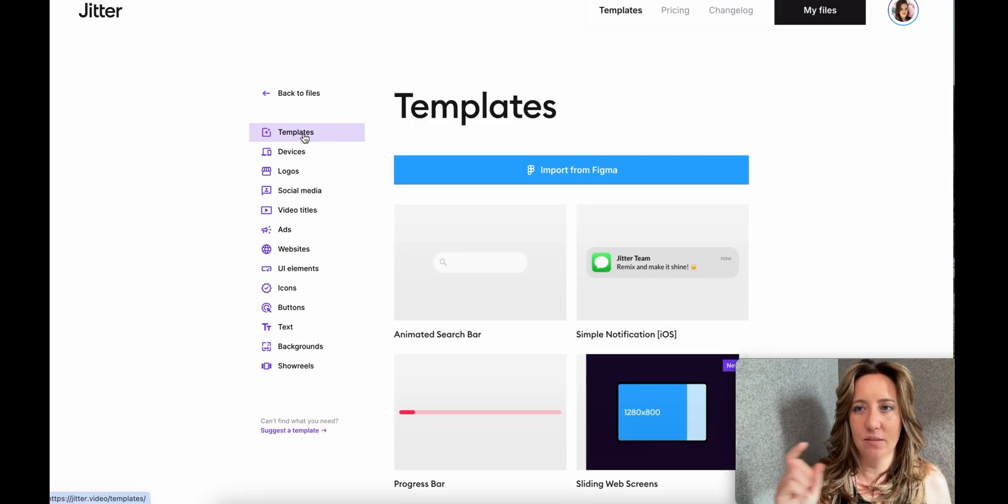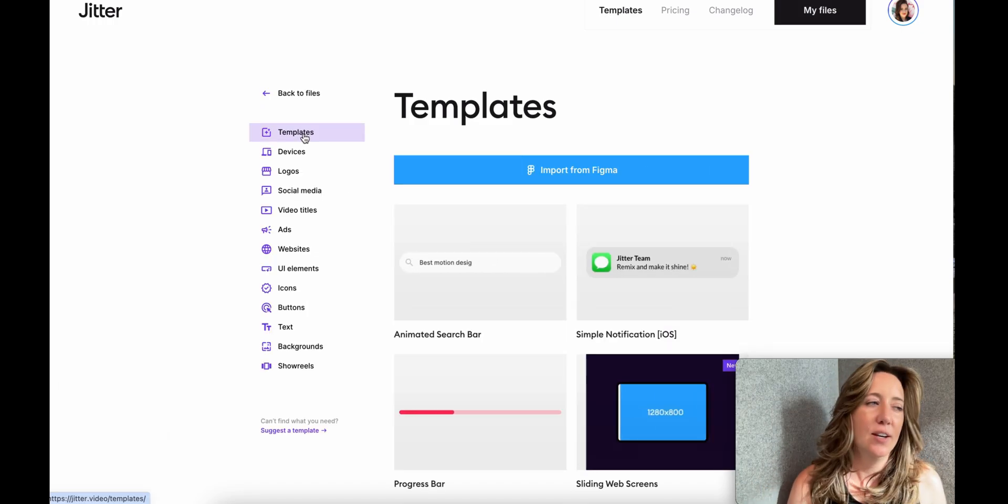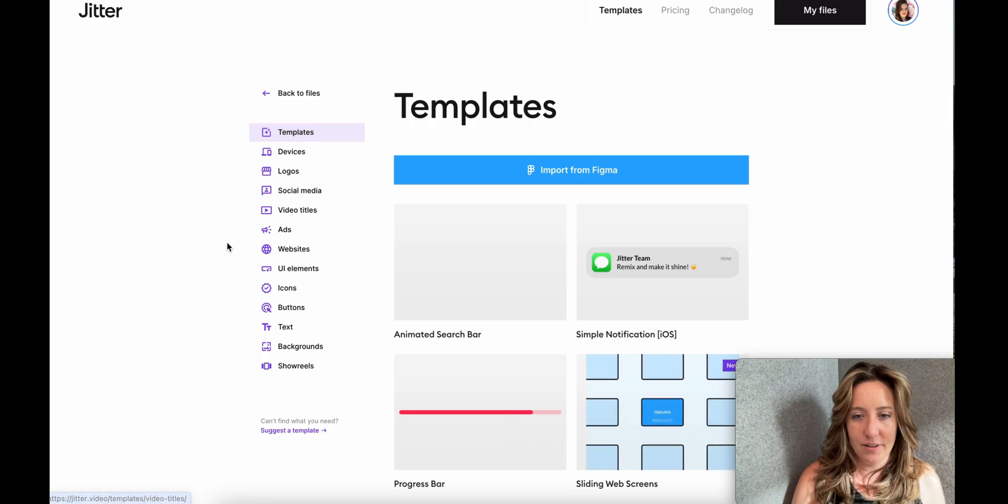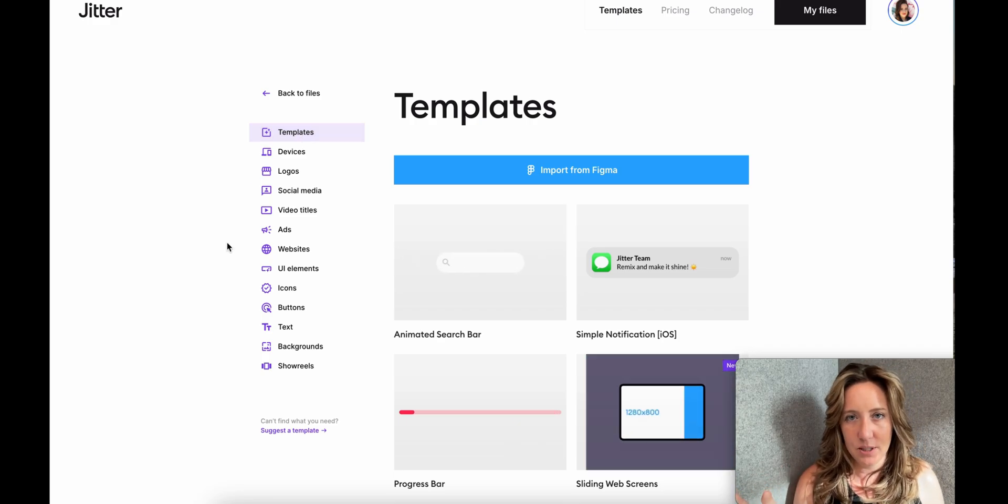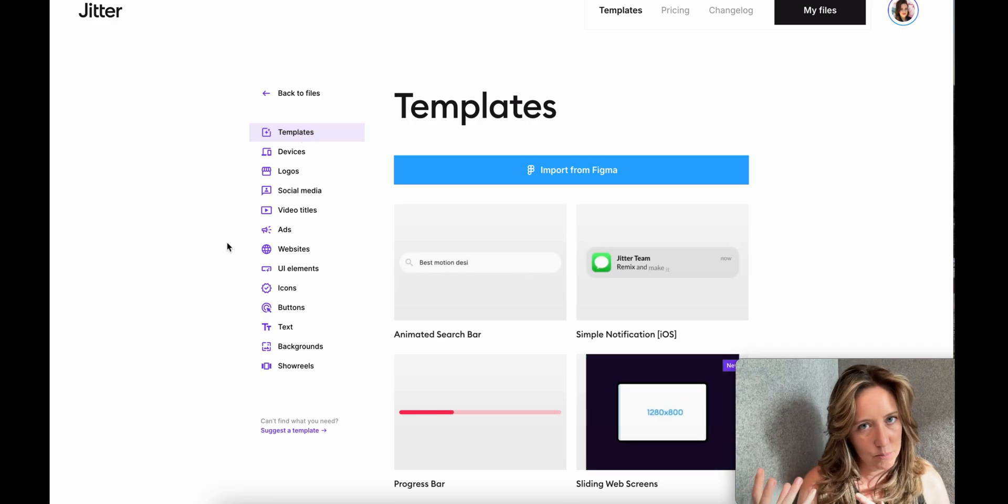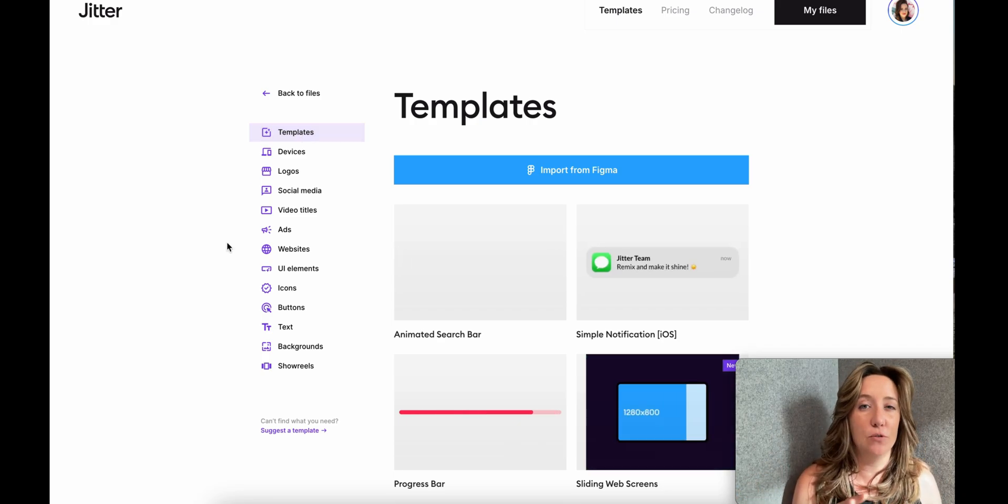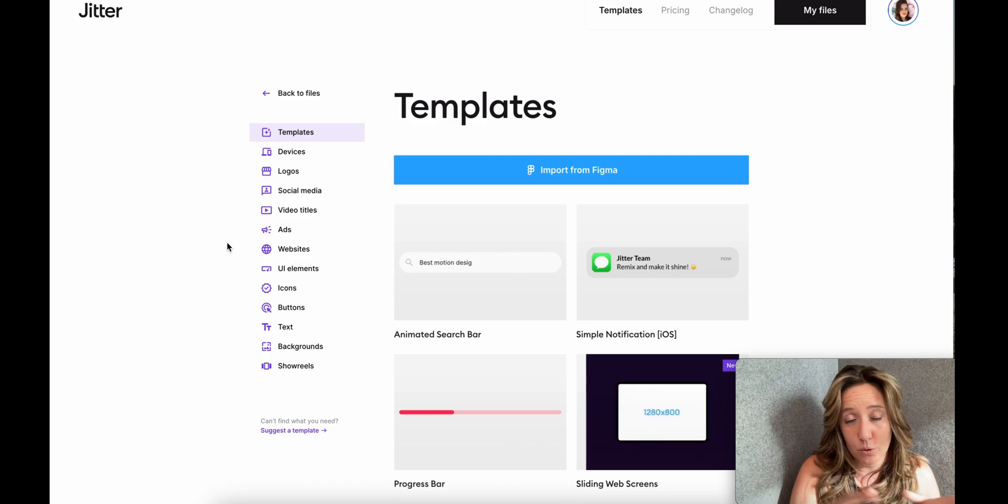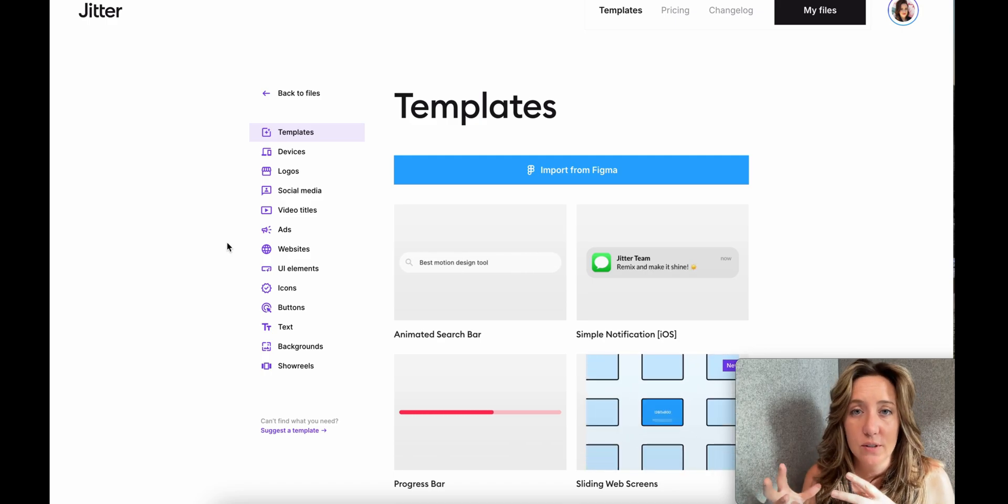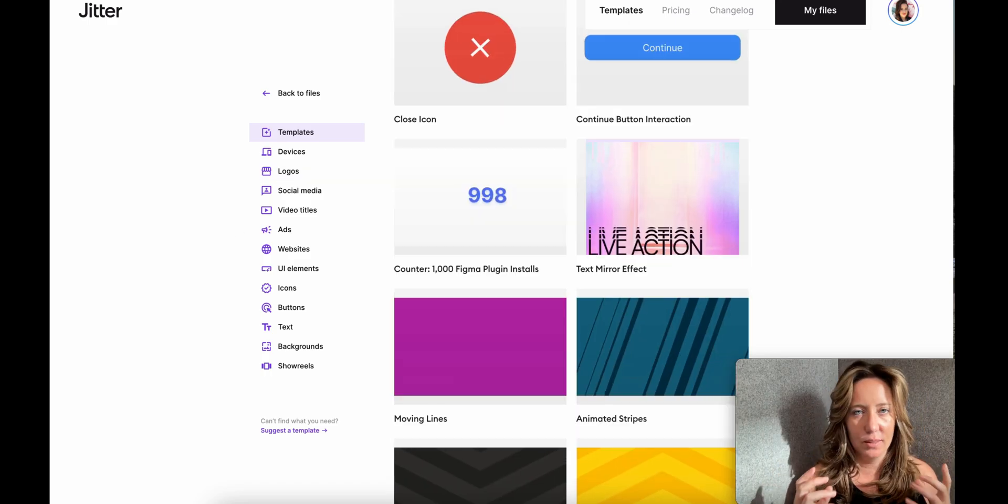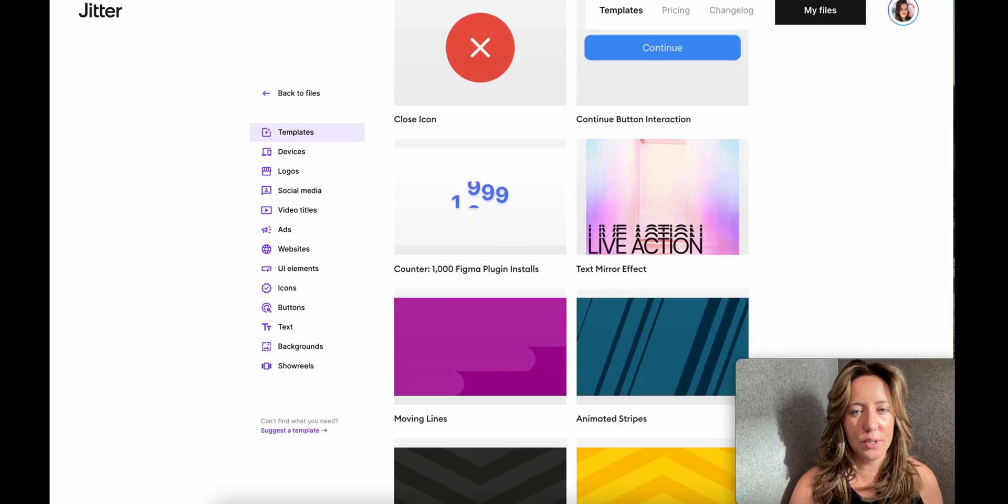So essentially we don't even have to custom create something from nothing. Now, if you're especially new to motion graphics, and again that just means animations and movements, I highly recommend you check out the templates and build your stuff off of those first.